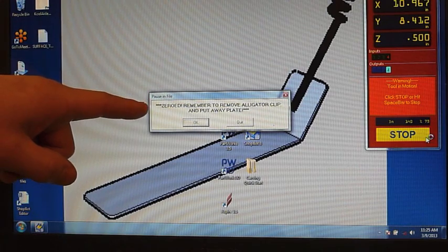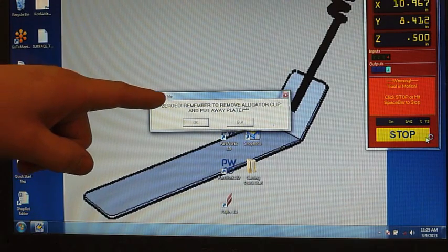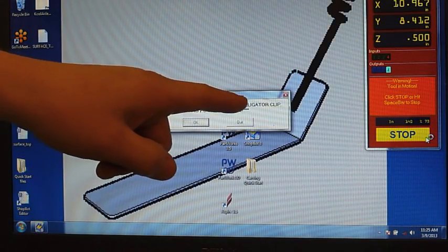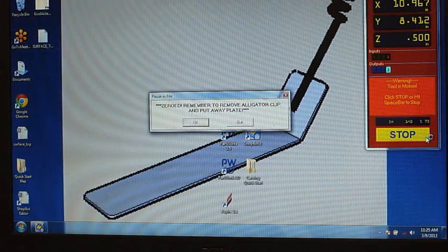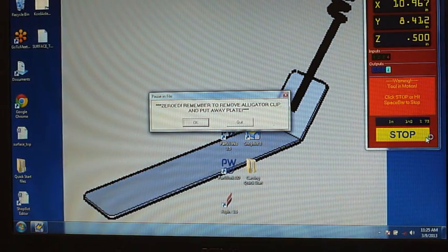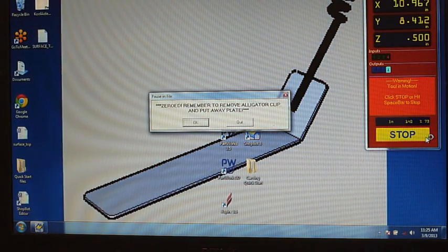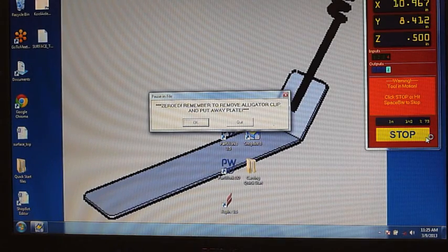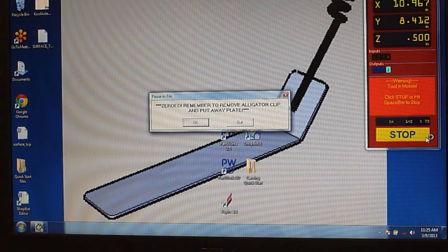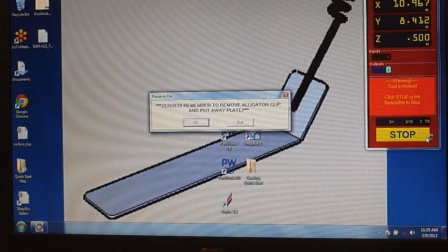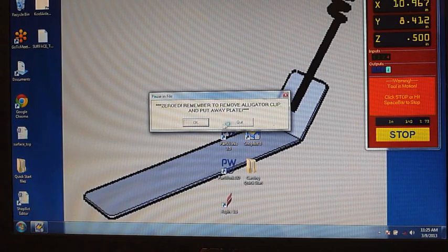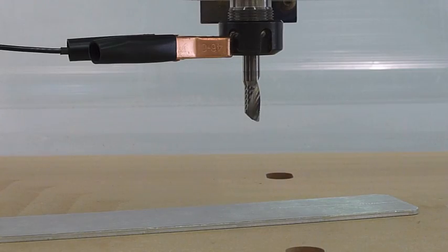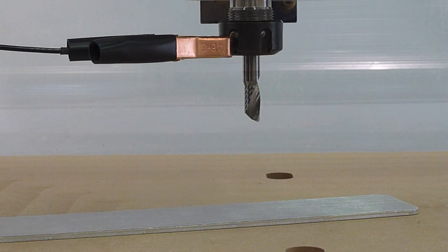And this is important here where it says zero. Remember to remove the alligator clip and put it away before continuing on. So make sure that you do do this before you go and click OK. As I hit enter it will make a warning noise saying the machine is about to move.